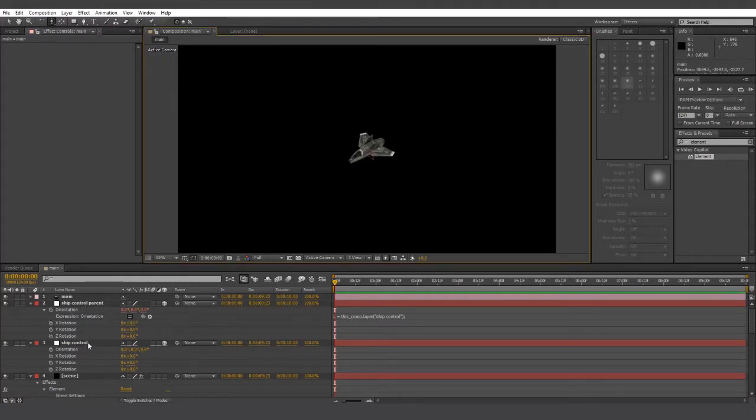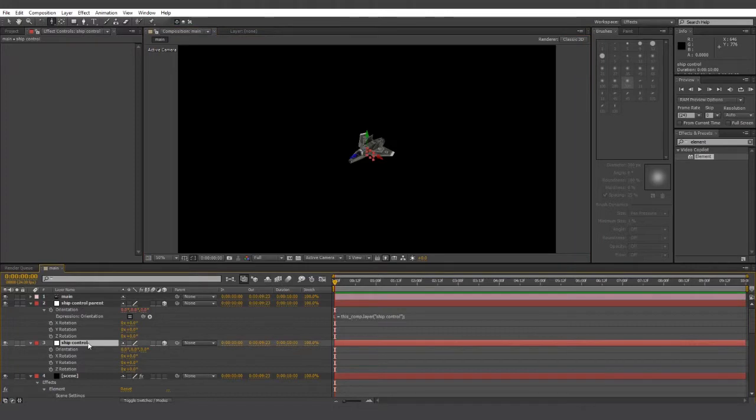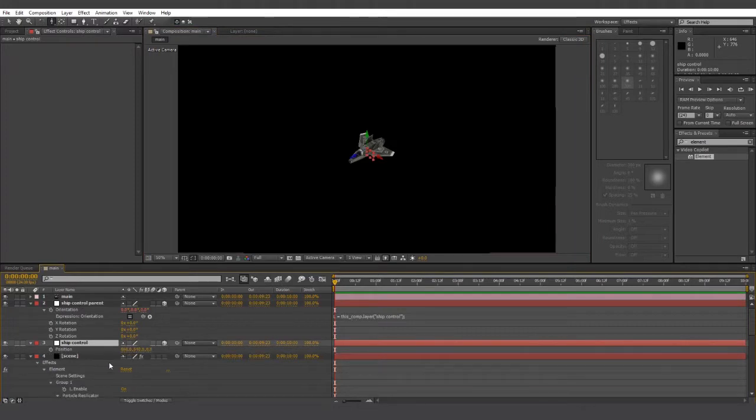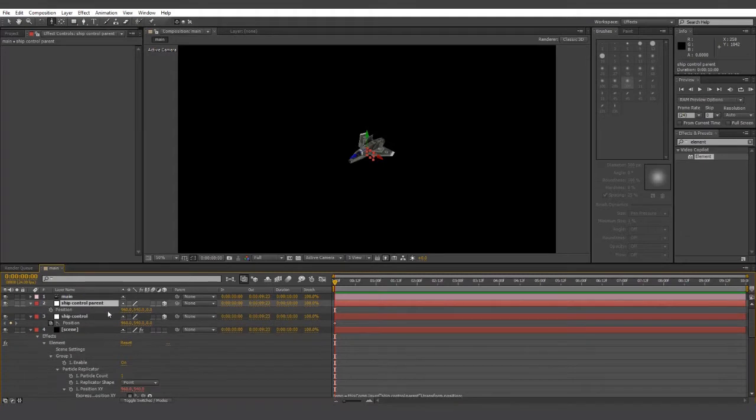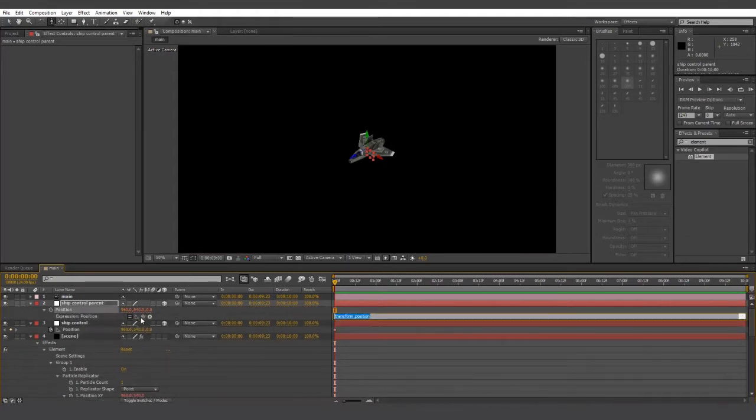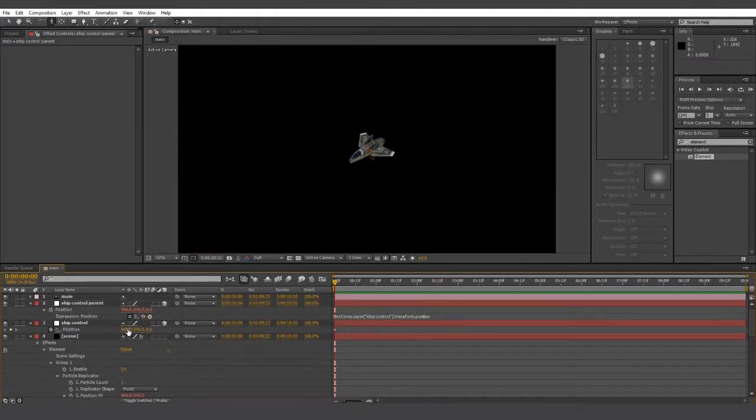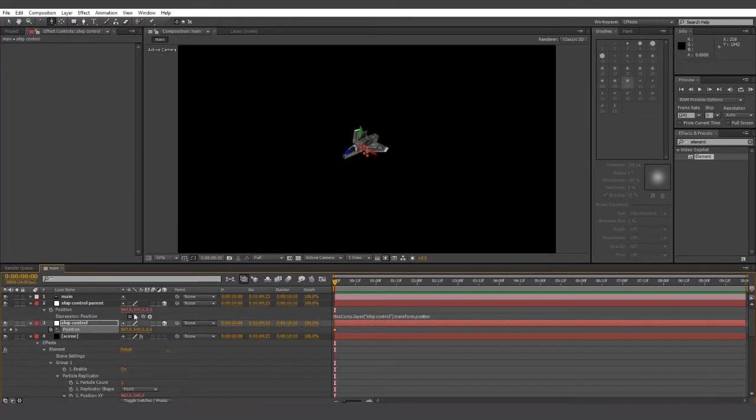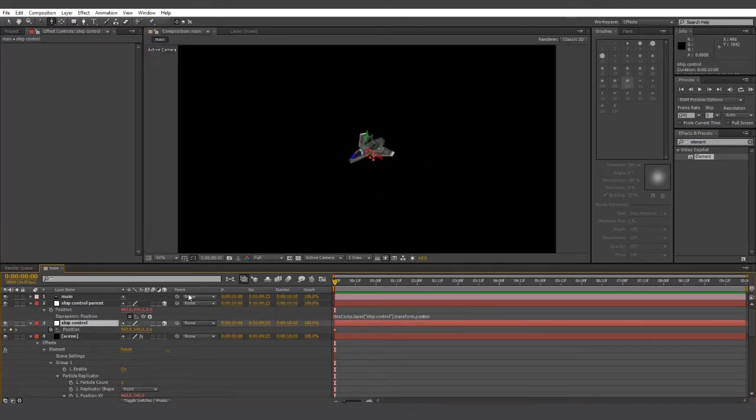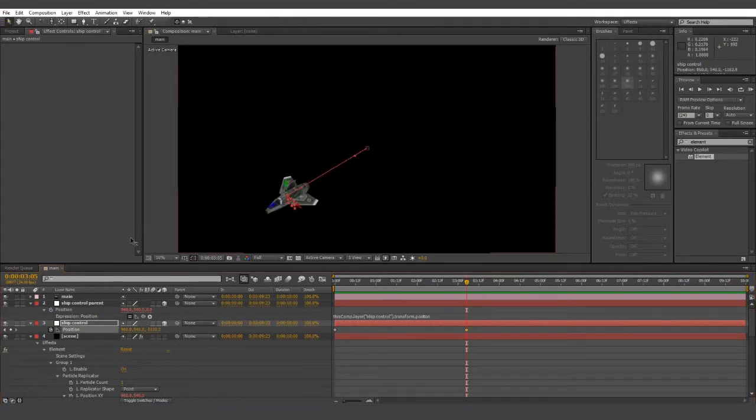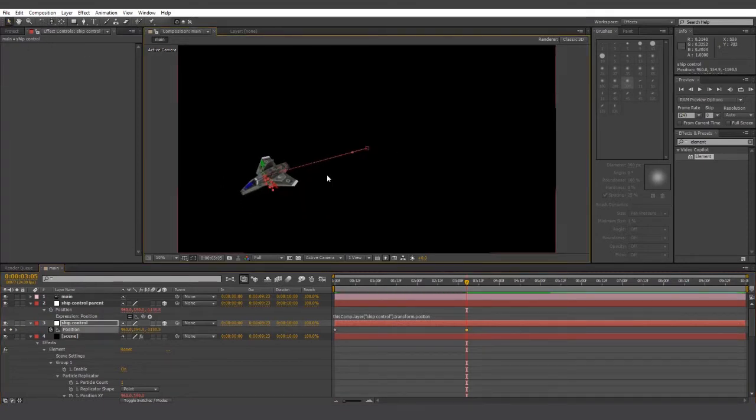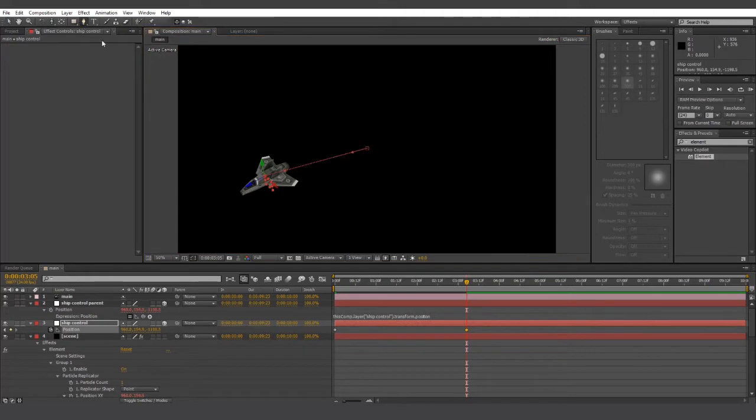And same as before, we're going to take the position value of the ship control parent and pick whip it over to ship controls position value. And as a quick demonstration, let's see how it looks. Let's use ship control to make a basic curved path.